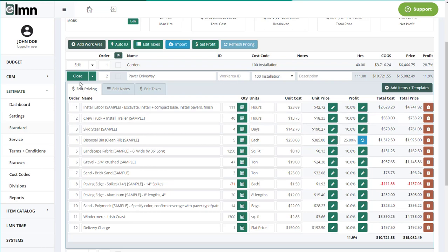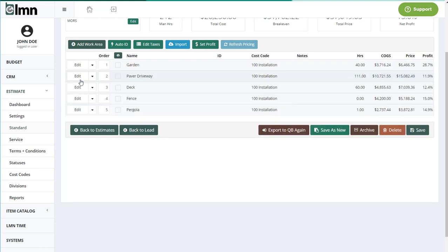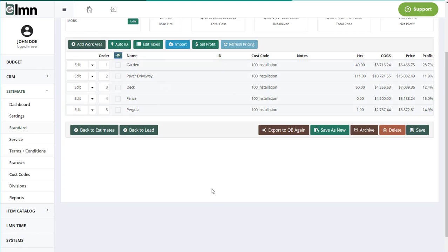Another request was the ability to hold or unhold all items. So now you can click this little icon up here. It'll put all your items on hold, or if I click it again, take them all off hold.